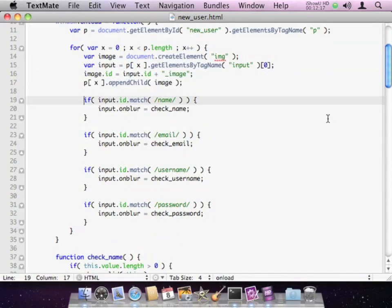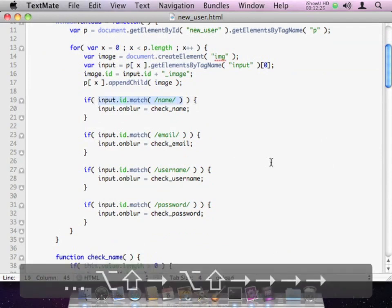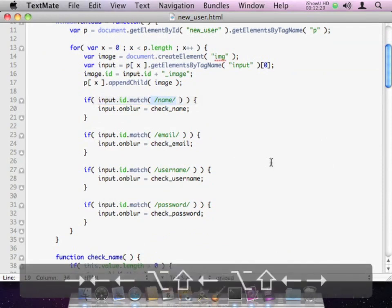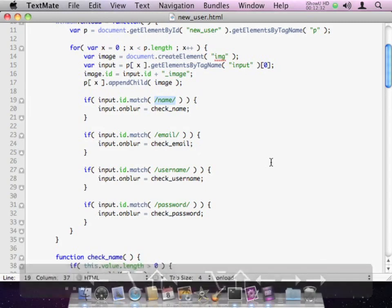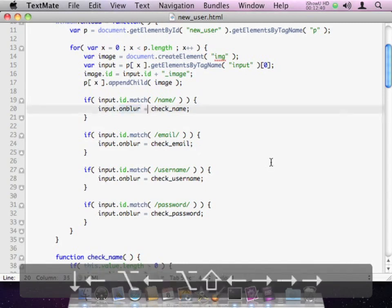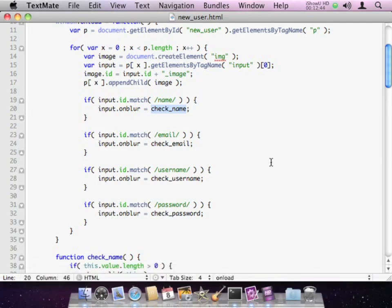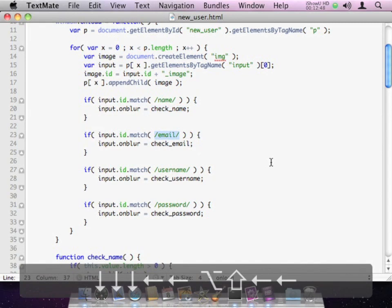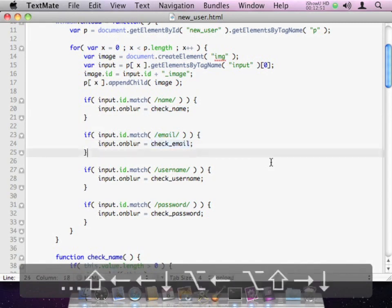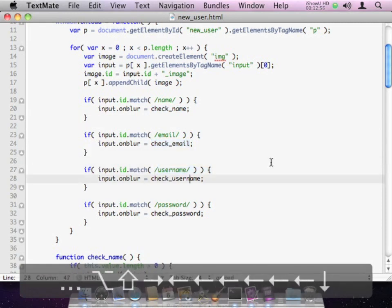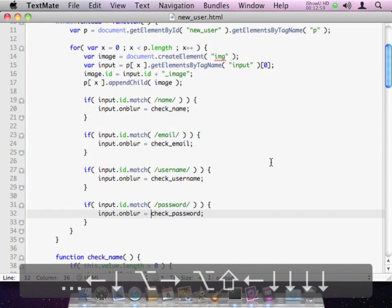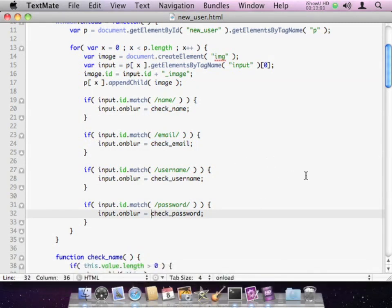As we go through the for loop and check each paragraph, I use a regular expression to look at the ID for that input field. If the input field has the string 'name' somewhere as part of its ID, I assign to its OnBlur event a function called CheckName. If the ID has 'email' in it, I assign my CheckEmail function. If the ID has 'username' in it, I assign my CheckUserName function, and if it's a password, I assign my CheckPassword function. So more or less it generically assigns the appropriate type of validation to each field's OnBlur event based on the ID.